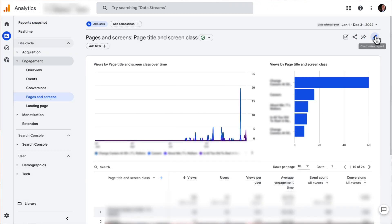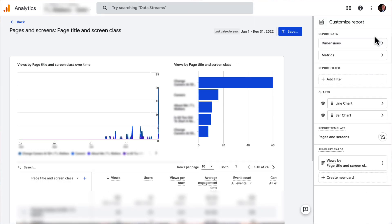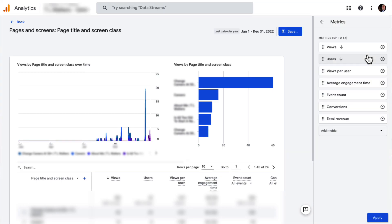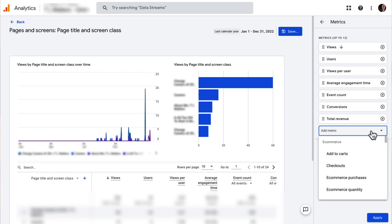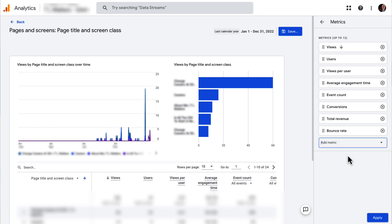Now click the pencil icon in the upper right of your screen. Once the sidebar opens, click on Metrics. Now in the sidebar, click on the Add Metric option at the bottom. Then start typing bounce to find it, and then select Bounce Rate.